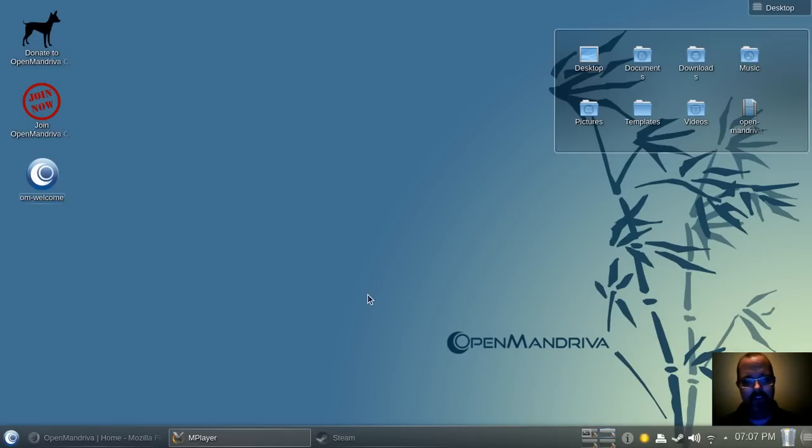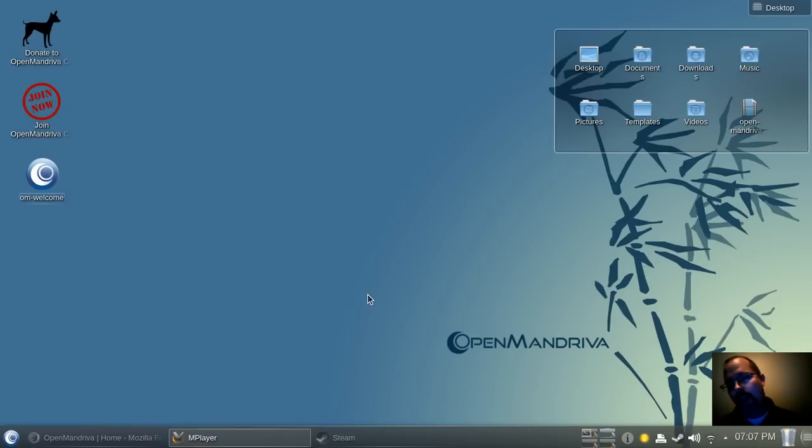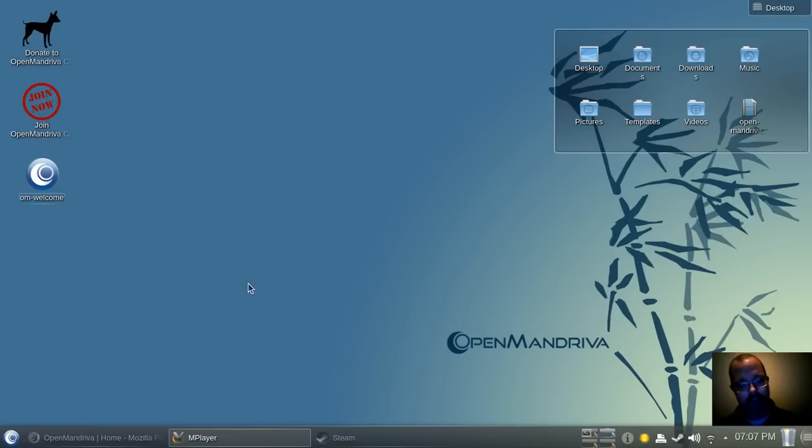I tend to be more of a XFCE user, LXDE, and even GNOME Shell. I'm currently using GNOME Shell on my other computer, and really enjoying it.